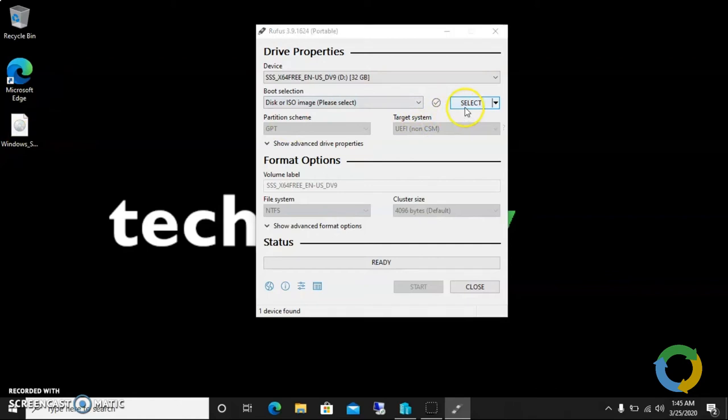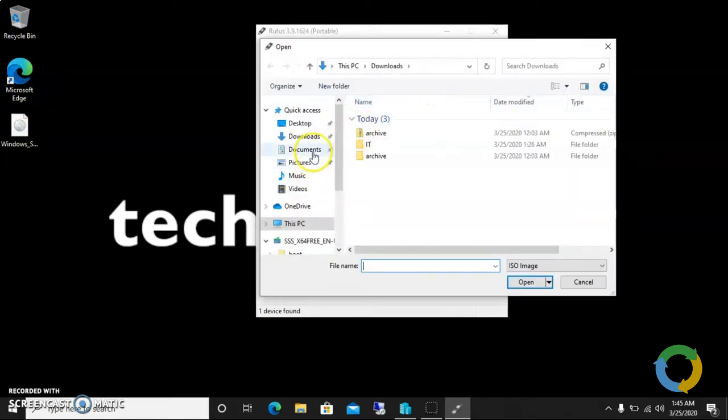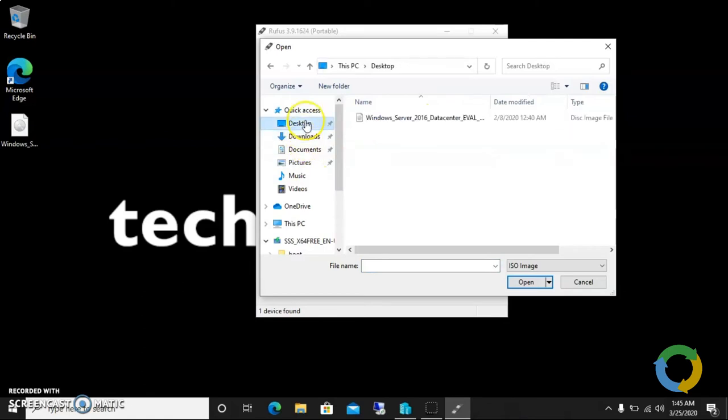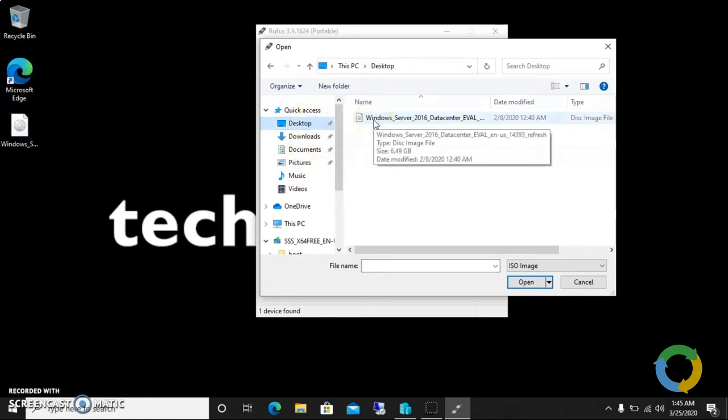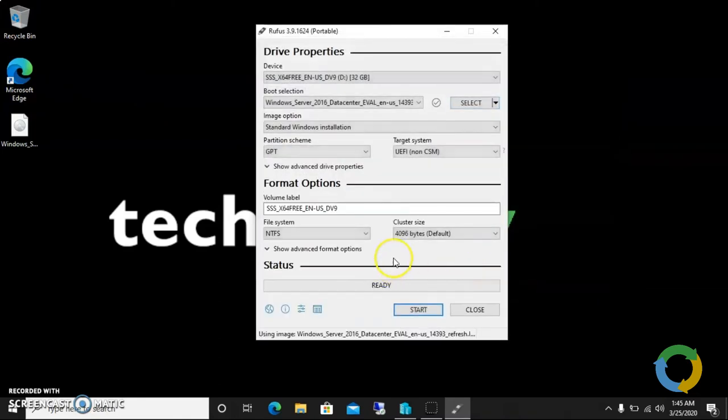I have to select this image. In the select option, click on select and go to... no, go to desktop because it is here on my desktop. This is Windows Server 2016. Click on it, the ISO file. It is uploaded now.